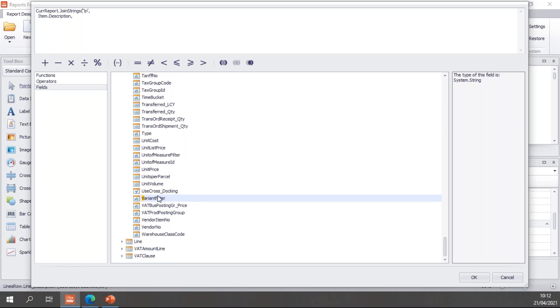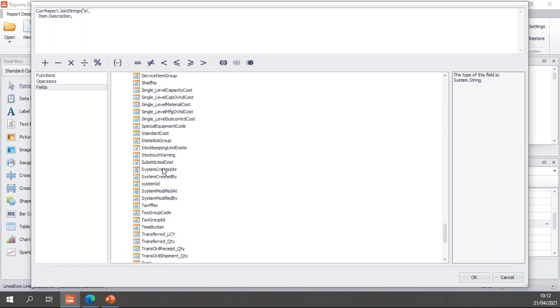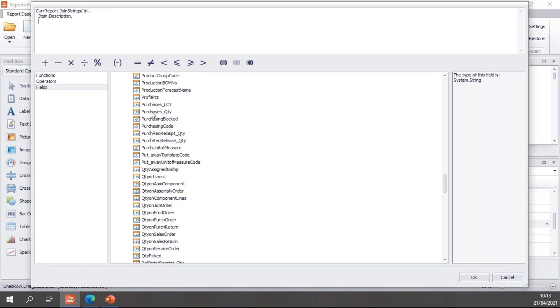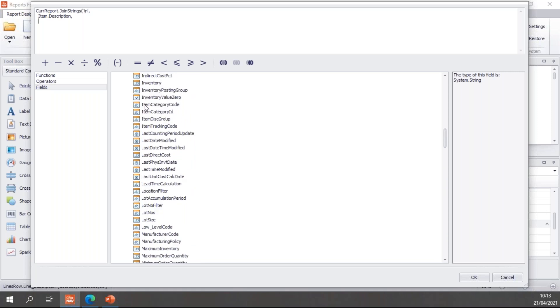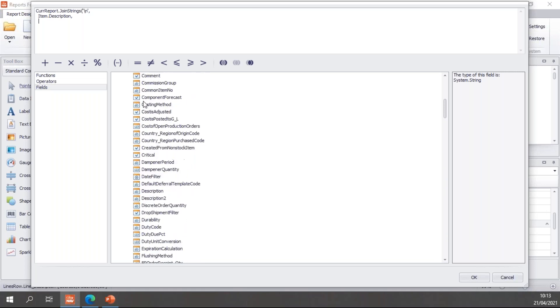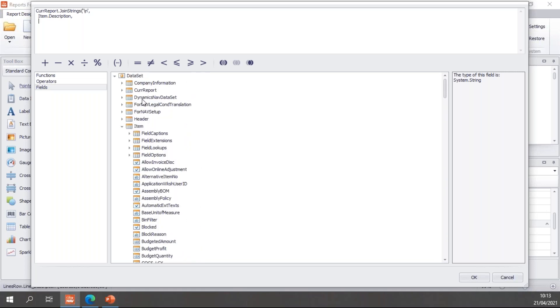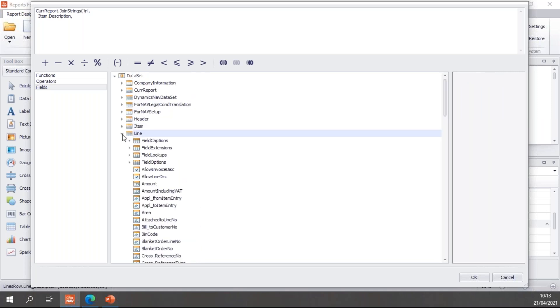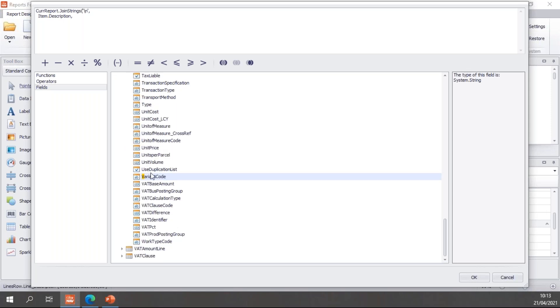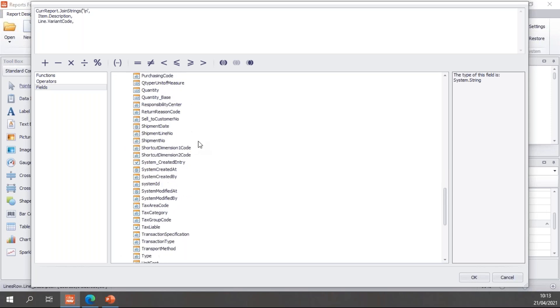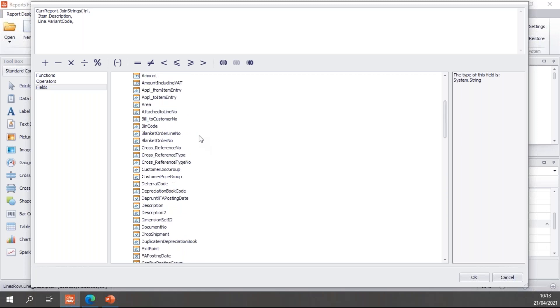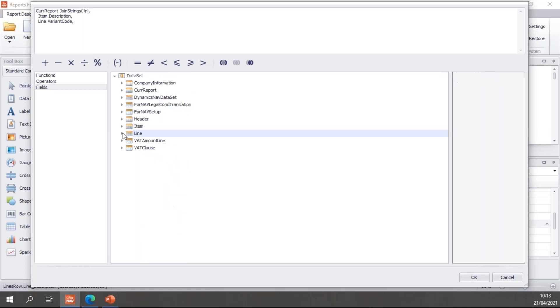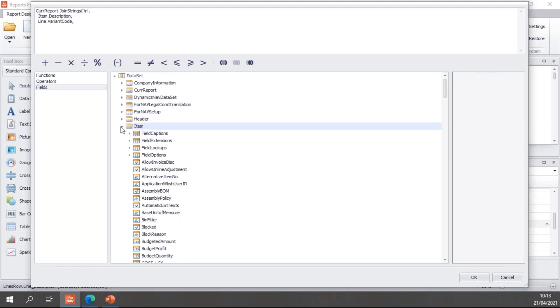Let's grab the item variant. Not the item variant. I want it to be a line variant. So you can add fields from different data items. That's no problem at all. So I can simply grab the line variant.